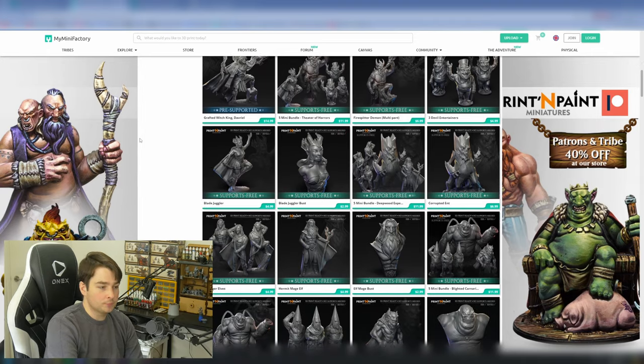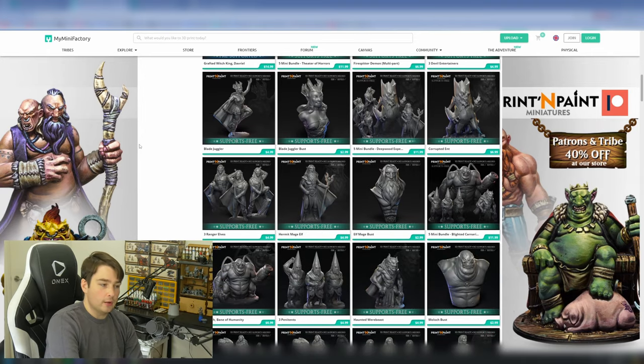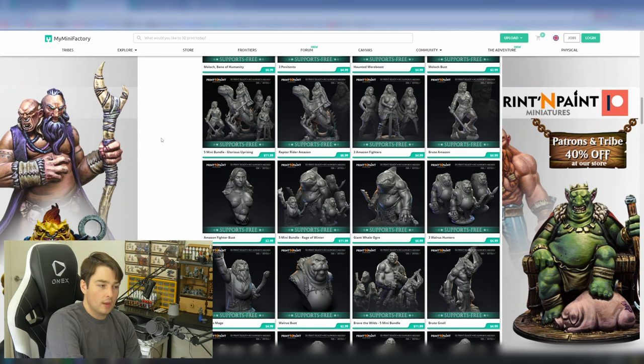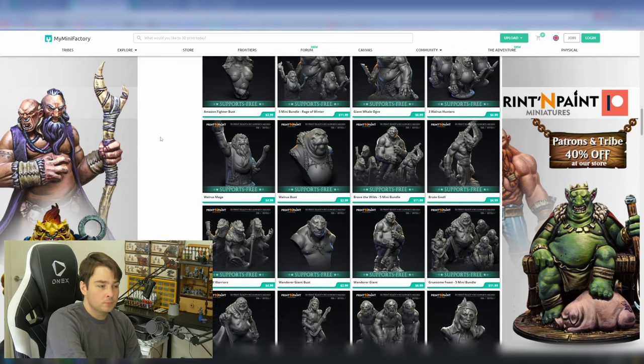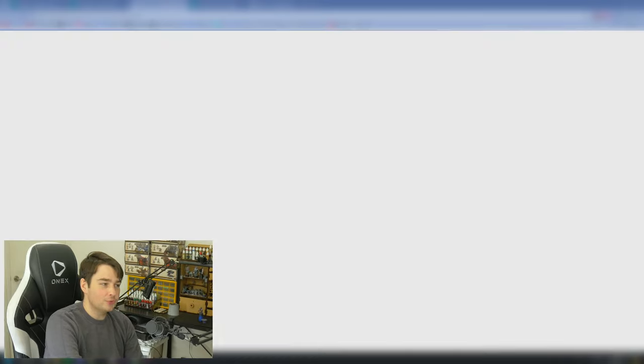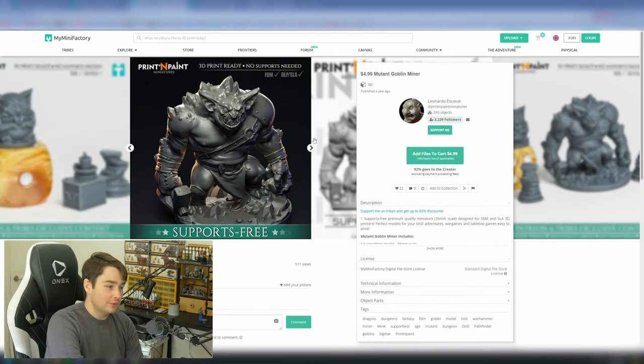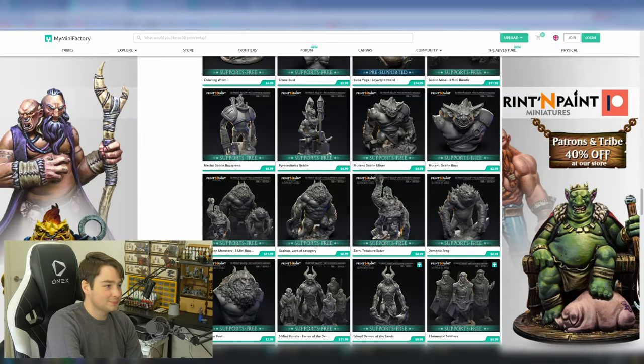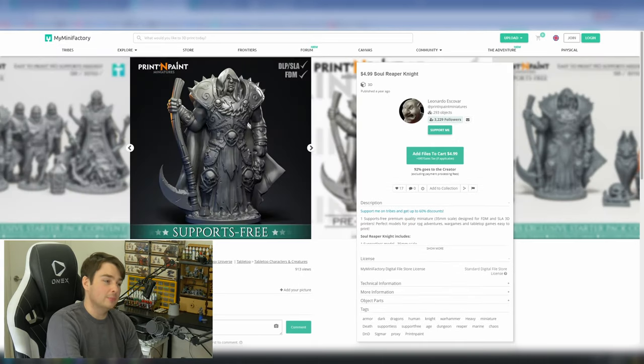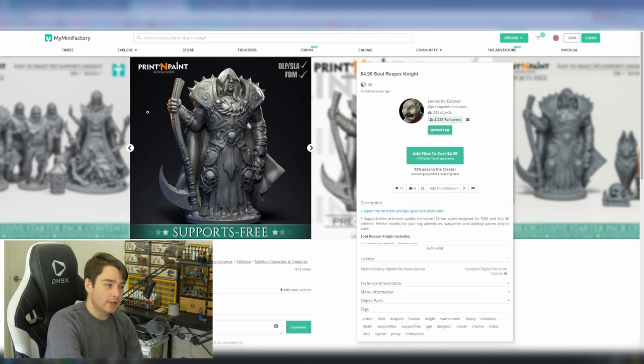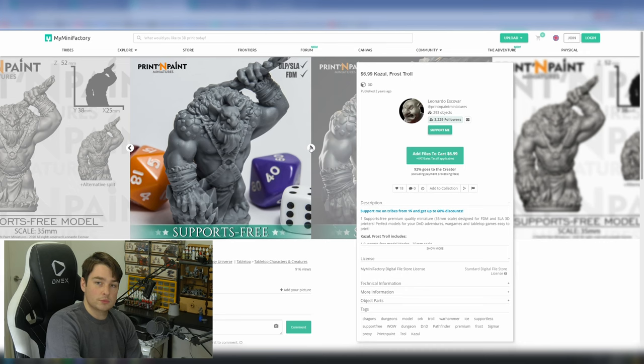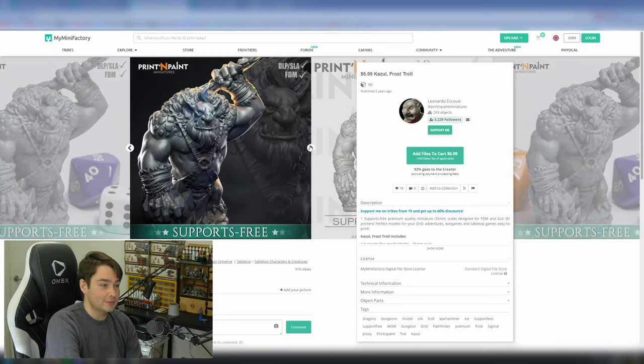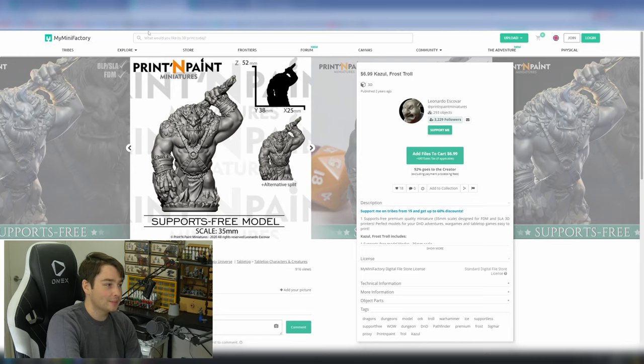Jumping over now to Print and Paint Miniatures, another support-free creator. A very different style to the others, much smoother sculpts that look very organic, and sometimes have softer details. They have some really great characters and some really exaggerated models that I really like the look of. Something like this Mutant Goblin, for example, would look really cool on the tabletop. Something like this Soul Reaper could make for a really cool character mini, depending on if your players had something like this. Or even as a big bad, a character like this would look really nice. The support-free community seem to be really good at doing Trolls and Giants, so it's nice to see that Leonardo has some good ones in here as well.